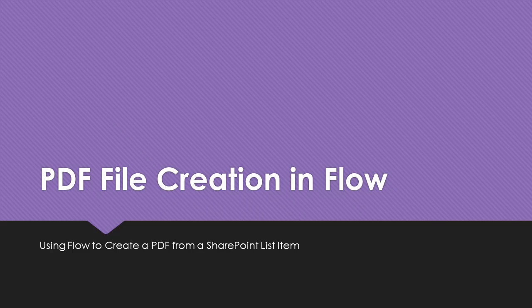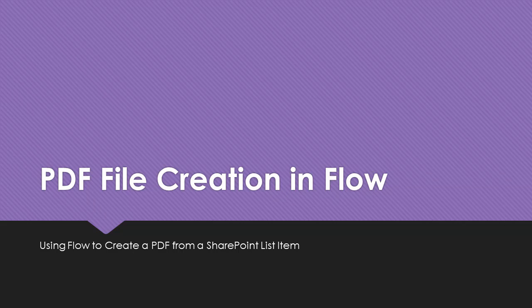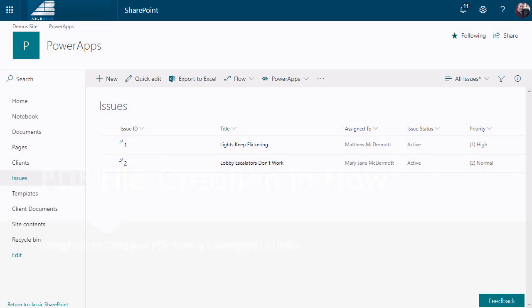I've been asked recently by a couple of different clients about how to produce a PDF document from a list item in SharePoint Online. Now there are a couple of different ways that you can achieve this, but what I'm going to try to do in this demo is break it down into its most simple components and then we'll build from there.